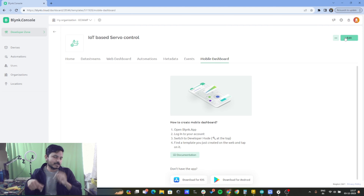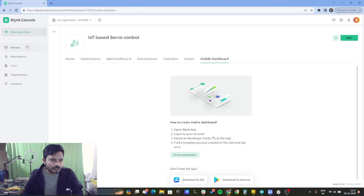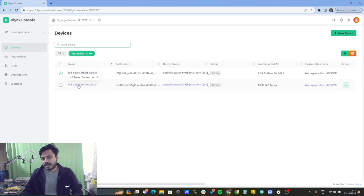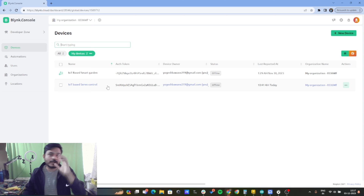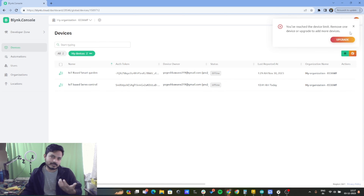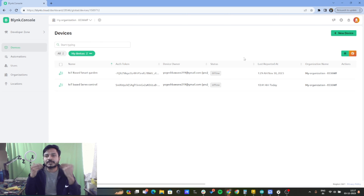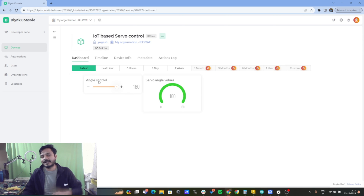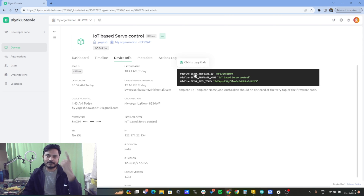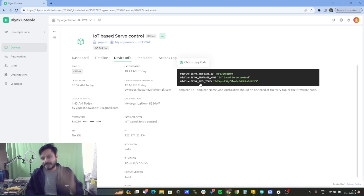If you go to Devices, you can see 'IoT based servo control' — I have already added the device. To add a new device to your template, click on 'New Device,' select your template, and click OK — your device will be automatically added. Once added, you will get the device info including the Blynk Template ID, Blynk Template Name, and Blynk Authorization Token. We have now successfully completed the configuration of the Blynk IoT platform.